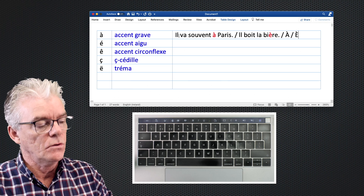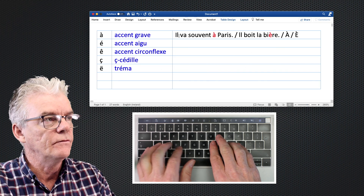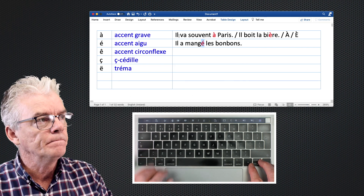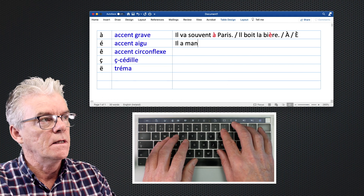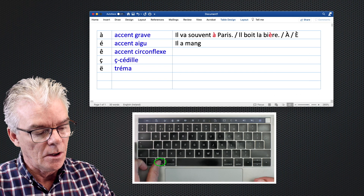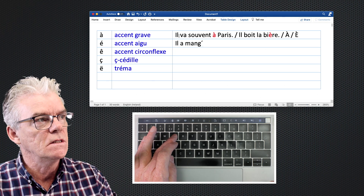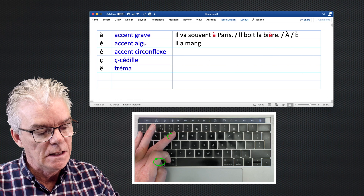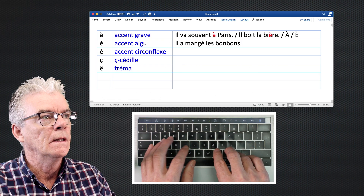Now what about l'accent aigu? For example: il a mangé les bonbons — he ate the sweets. We need the 'é' accented character here. To get the accent aigu, hold down the Option key, type the letter 'e' and release, then type the letter over which you want the accent — which is 'e' — and we've got 'é'. So: Option + E, release, then E again gives us 'é'.